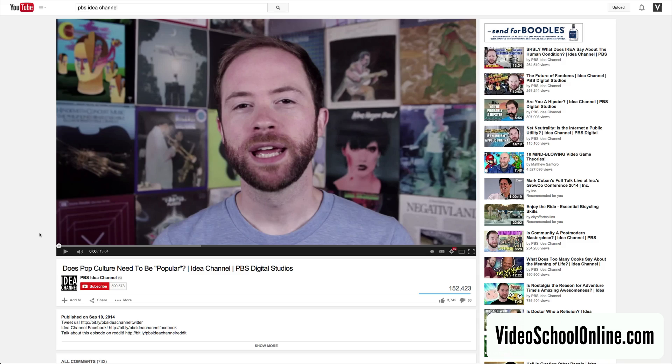YouTube just released this awesome new feature that is being rolled out to more and more channels. Right now it's just on a few, including the PBS Idea Channel.